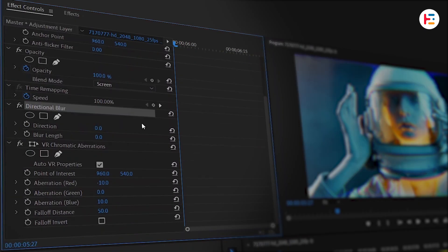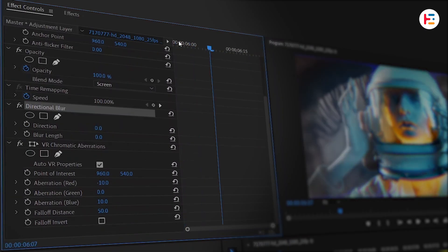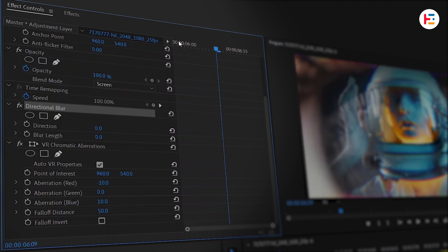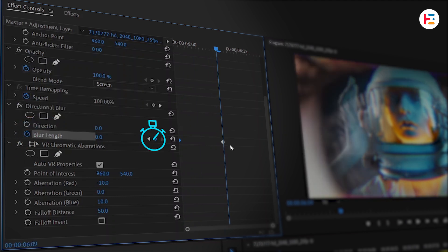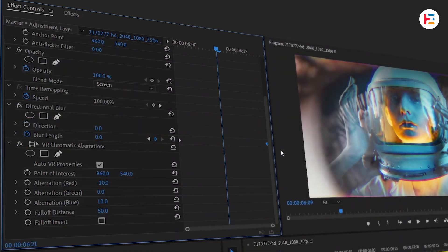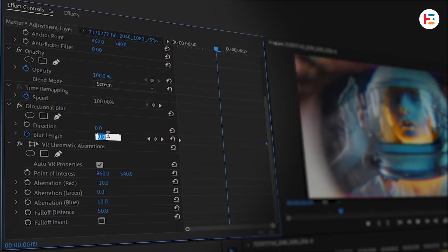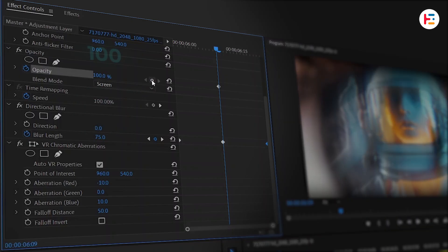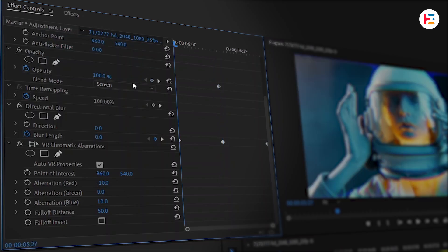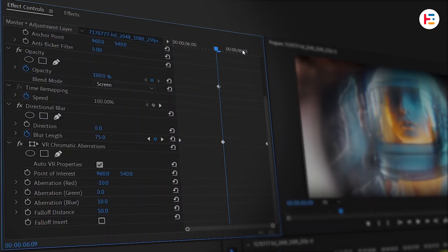Now create keyframes for the blur length of the directional blur. Move 12 frames forward and set the keyframe, then take it to the first and last frame. Create another keyframe, setting the value to 75. For the opacity, at the mid keyframe set it to 100%. And at the start and end keyframes, set it to 0%.